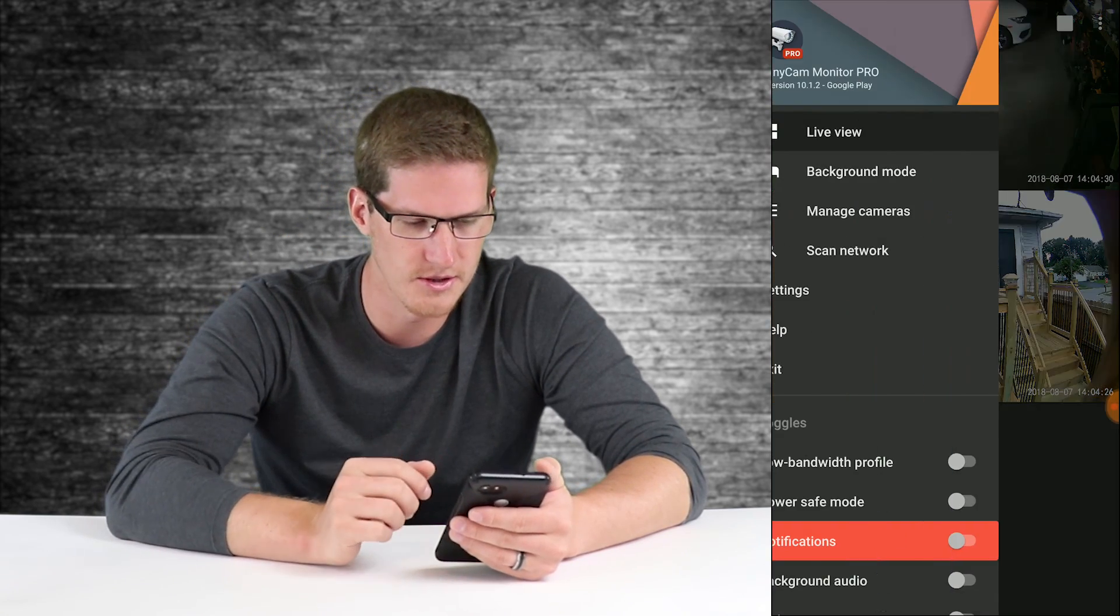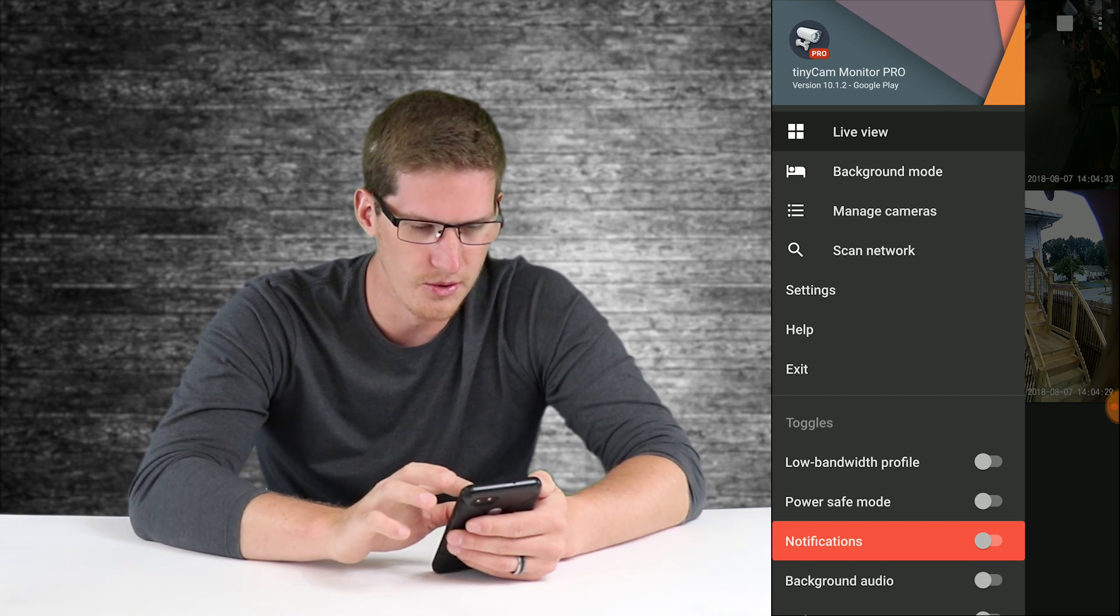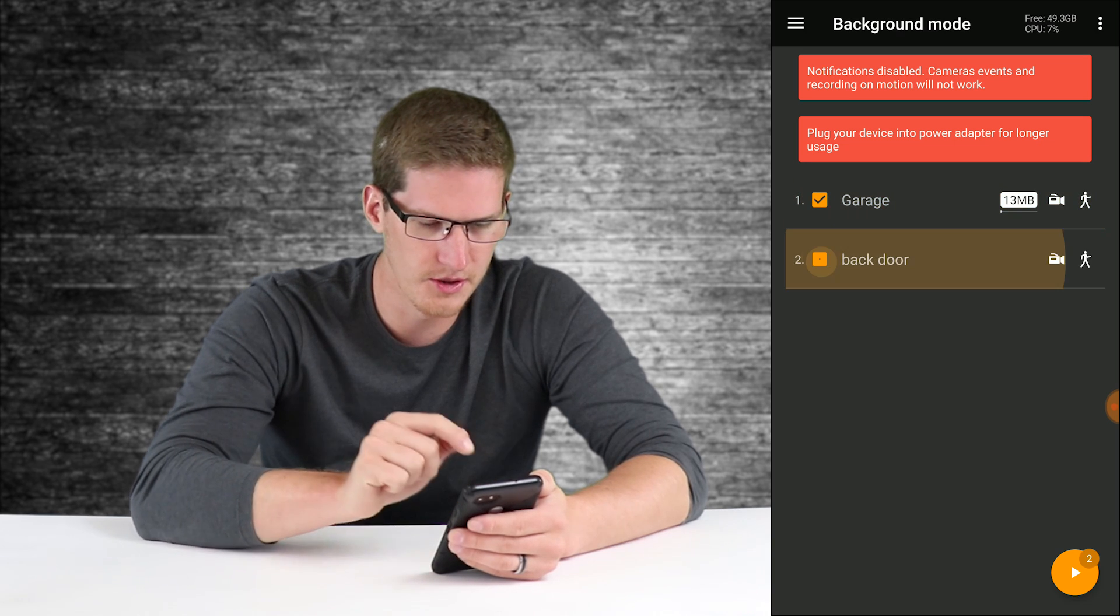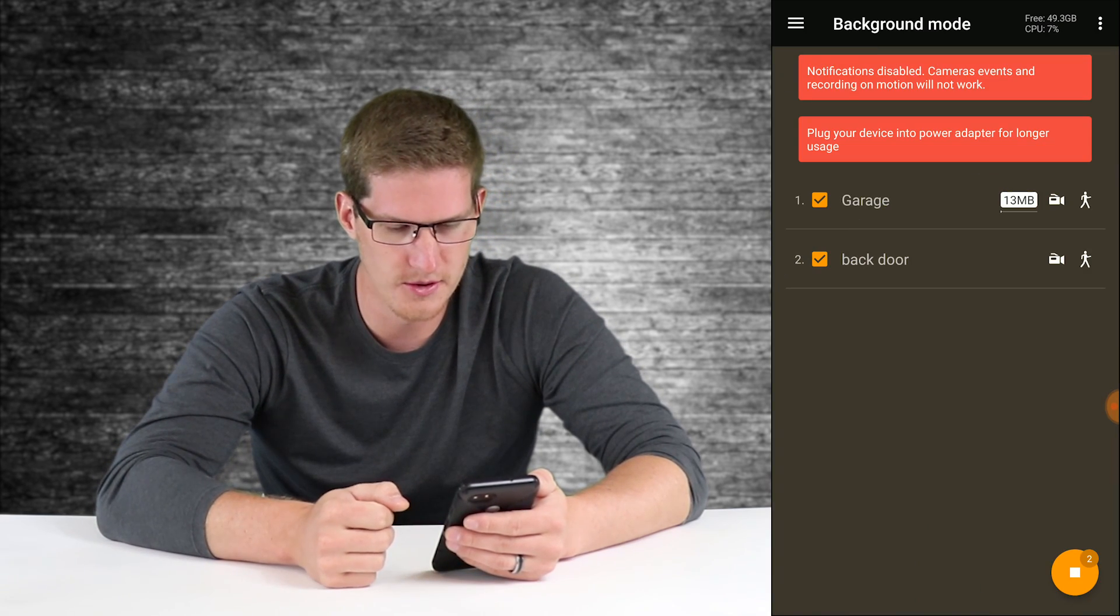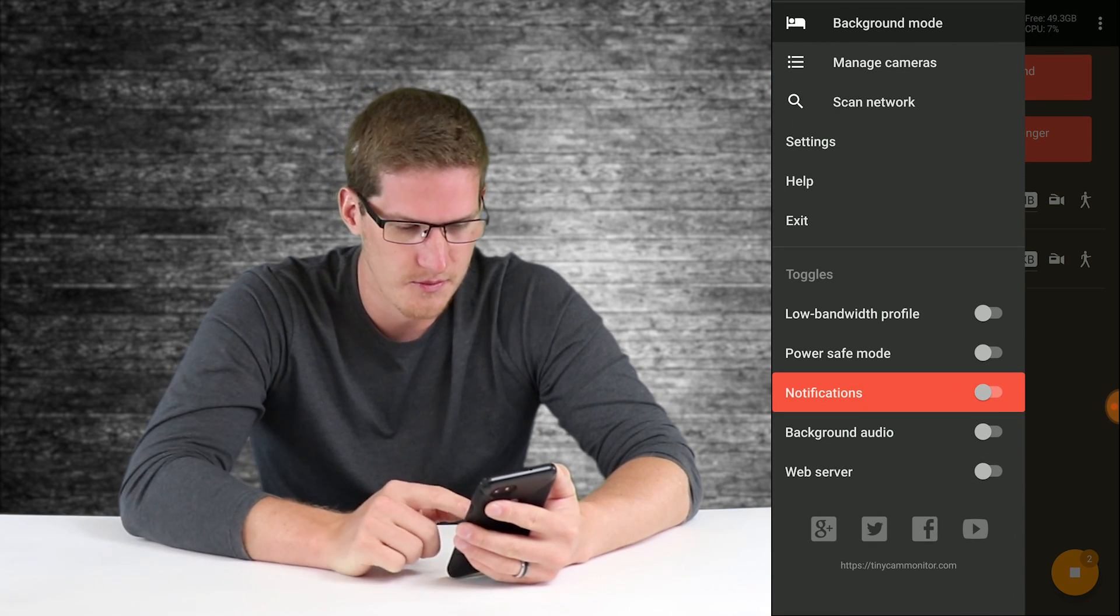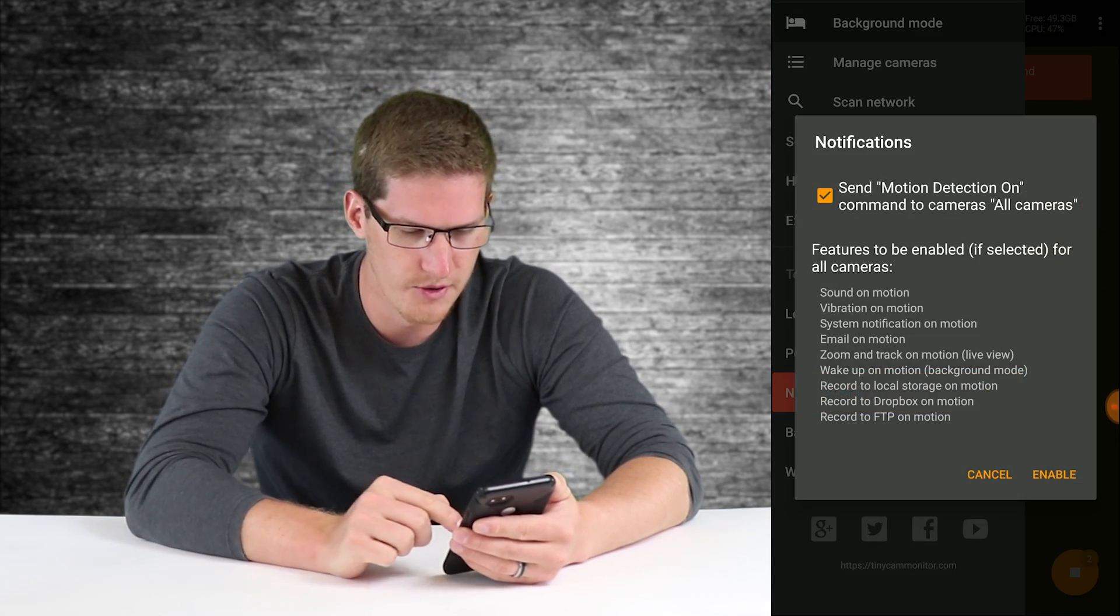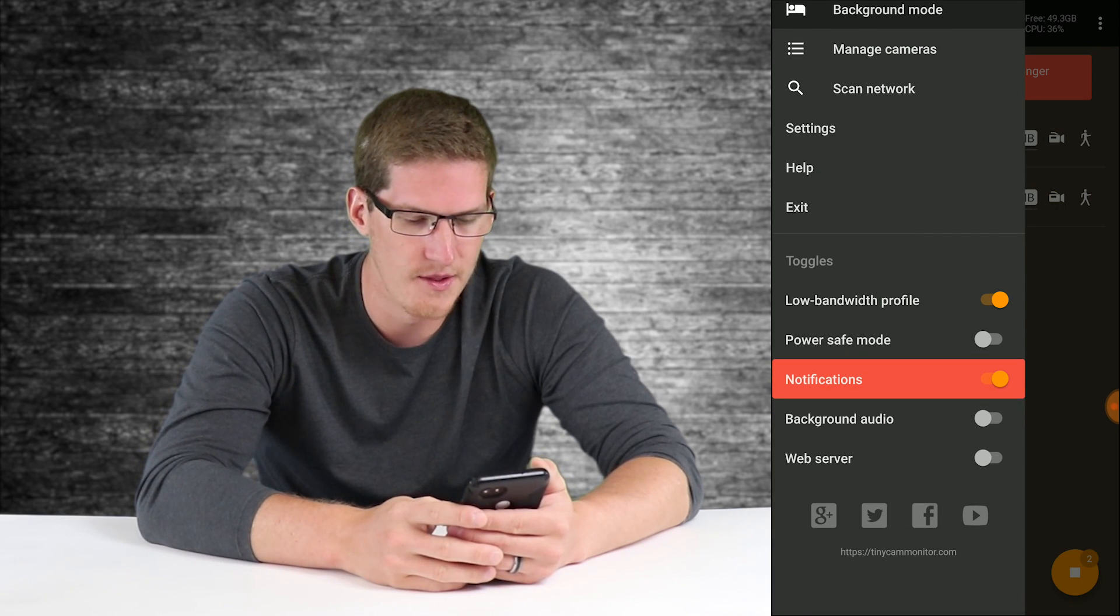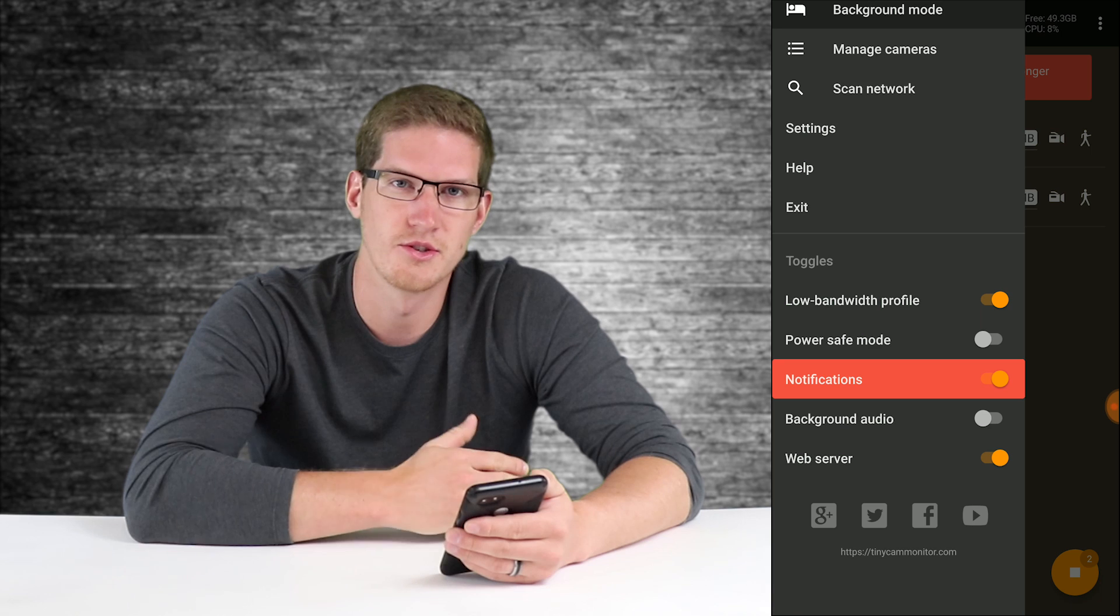Now what we need to do is enable background mode just by clicking background mode and tapping on both of your cameras or however many you have. Then we'll need to change a few settings. We'll turn on low bandwidth profile, we'll turn on notifications and go ahead and enable that, and then we need to turn on the web server in order to get that into Action Tiles, which will be in the next video.